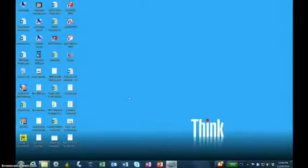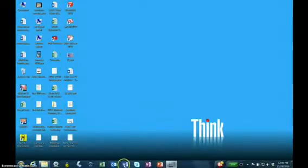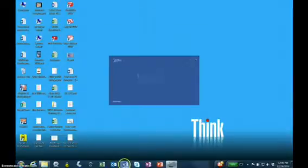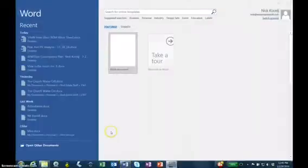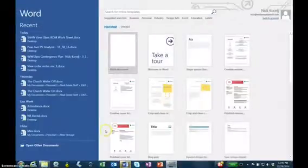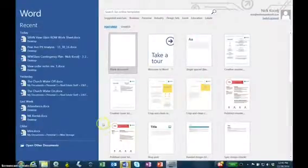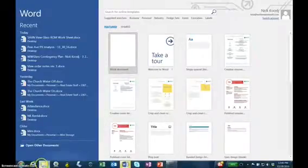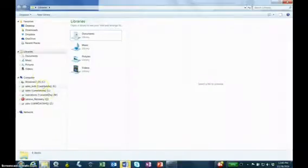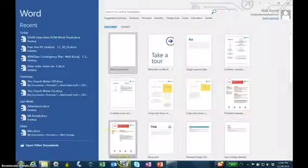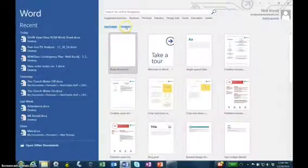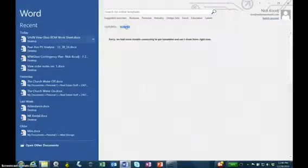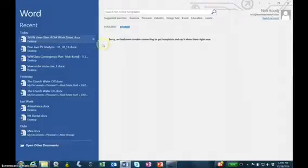About a month ago I did a video on how to map a network drive because every time I logged in from my computer outside of the office it would disconnect my S drive, which is where the templates are stored. So when I'd go to use one of my Walters and Wolf templates in either Word or Excel, I'd get this error message.